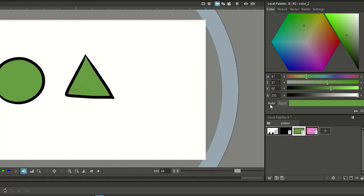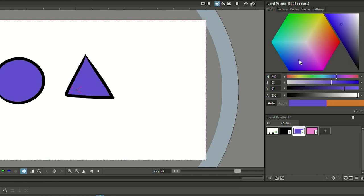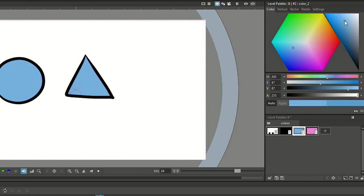And this concludes our jump into the basics of OpenToonz. Obviously there is so much more that the software has to offer — we only scratched the surface. But I think this is everything you need to get started with some basic frame-by-frame animation exercises.